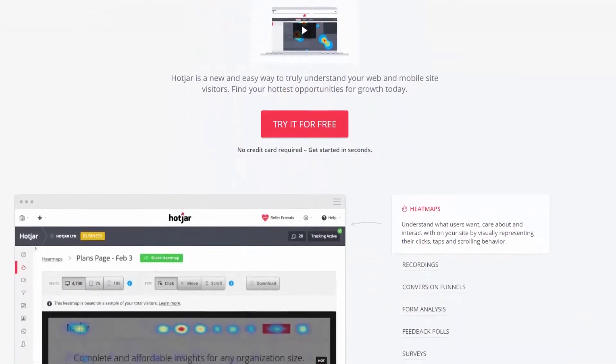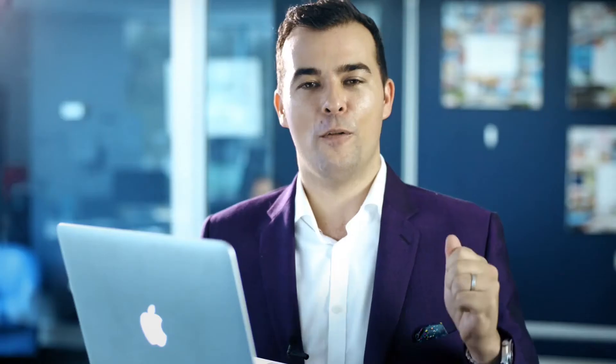Hotjar enables you to literally record a video of every single person that uses your website. You can go back and watch and see exactly what they did. You can check out what pages they visited, how long they spent on each page, even where their eyes moved and what buttons they actually clicked on. As a result of this, you can get a whole bunch of insights as to what's working and what's not working on your website, so you can make some changes and improve your results.